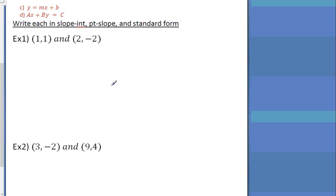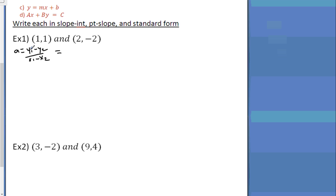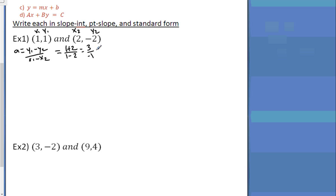Step A — find the slope. The slope formula is y1 minus y2 over x1 minus x2. So we get: y1 is 1, so 1 minus negative 2, which is plus 2, over 1 minus 2. One plus two is three, and one minus two is negative one, so the slope of this line is negative three.